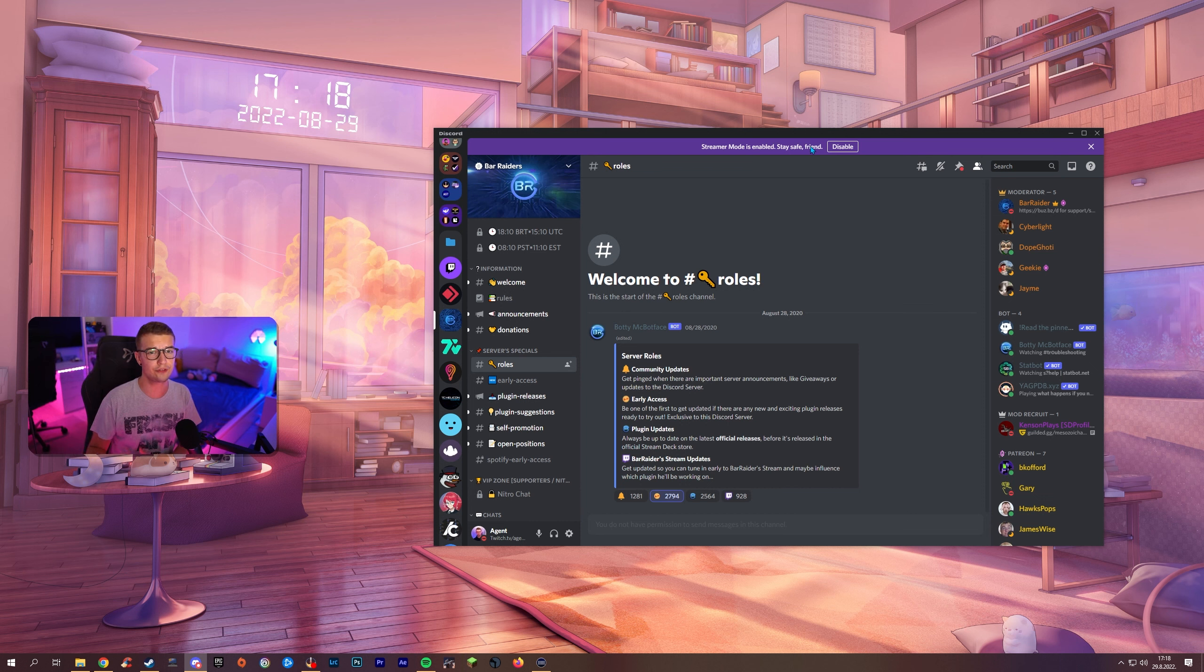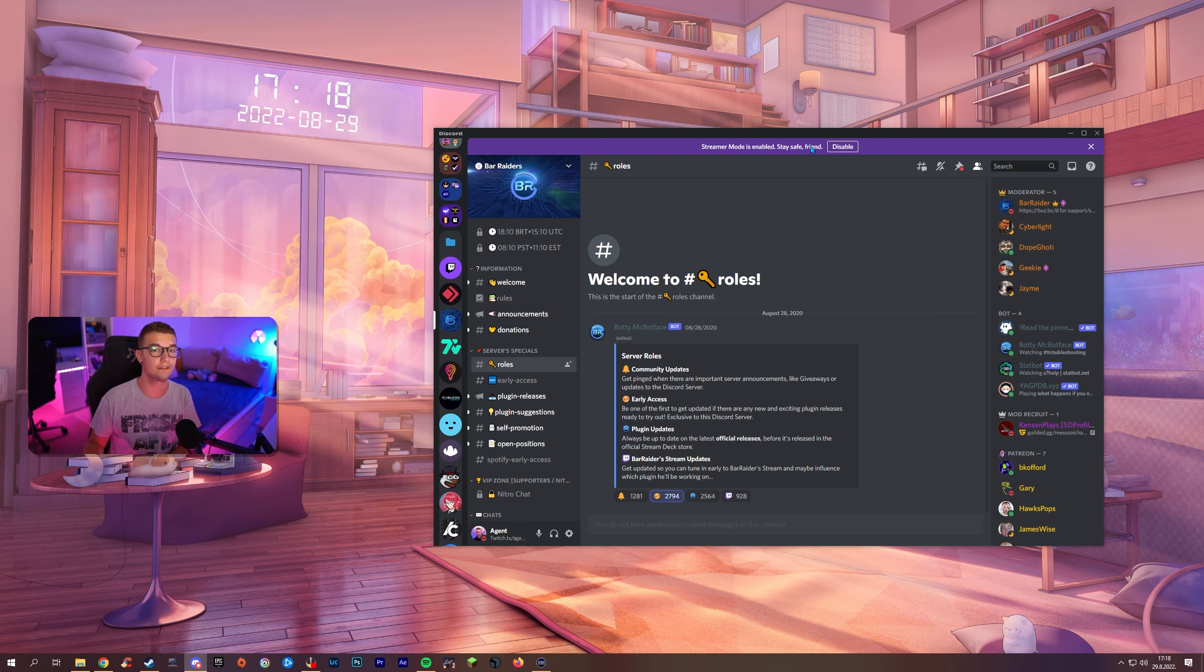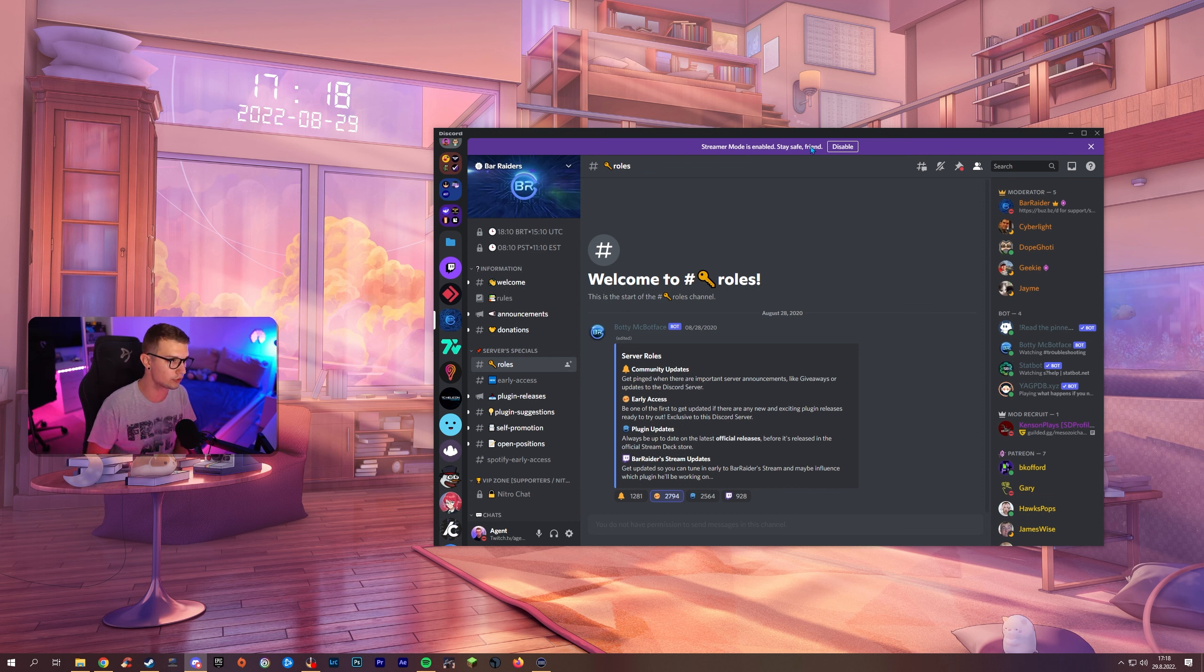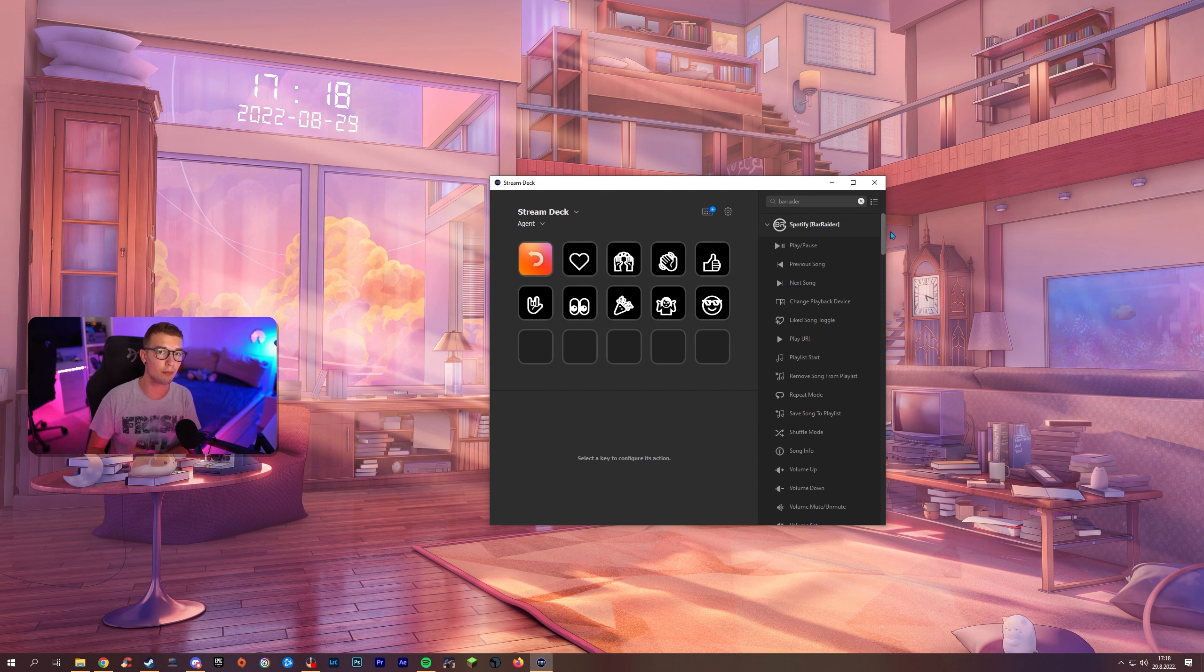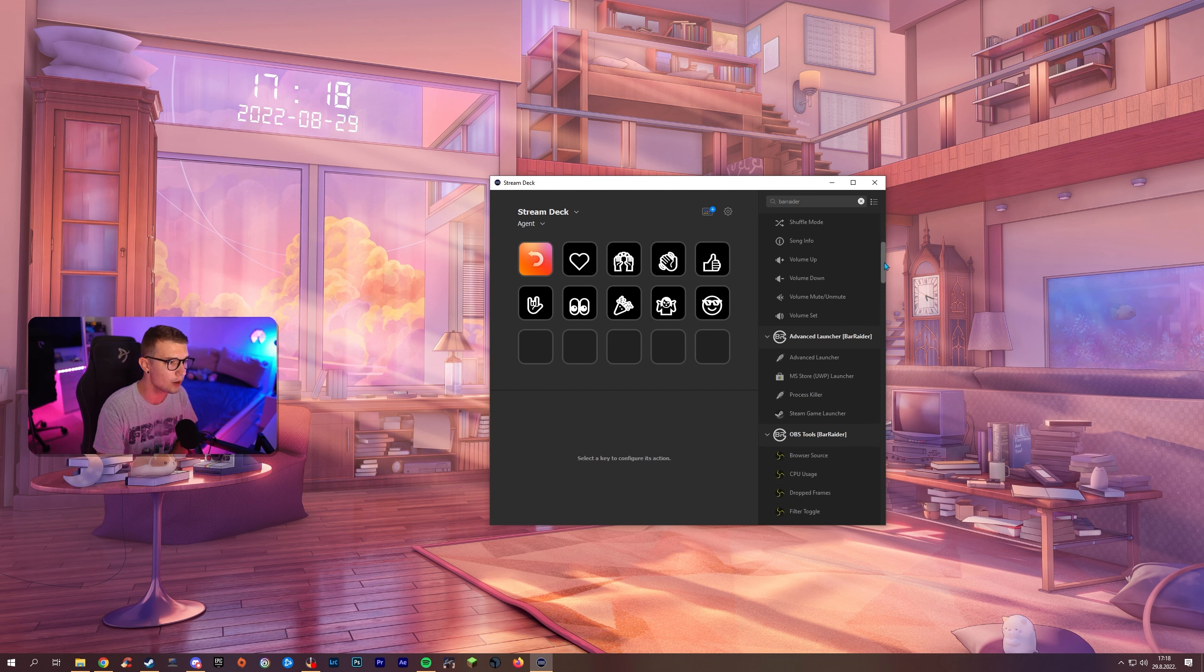So first thing you will have to do is actually find these plugins on Bar Raider's Discord obviously. So the plugins we're gonna be covering today are gonna be Spotify which is super amazing and way more advanced than the regular Spotify plugin that exists.